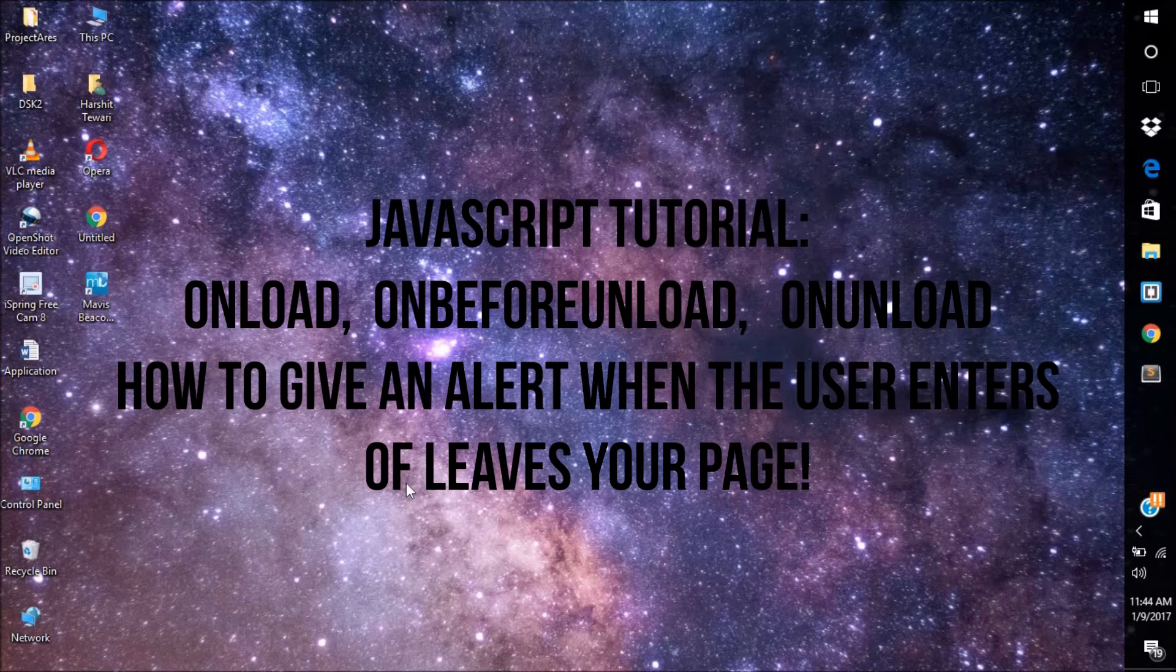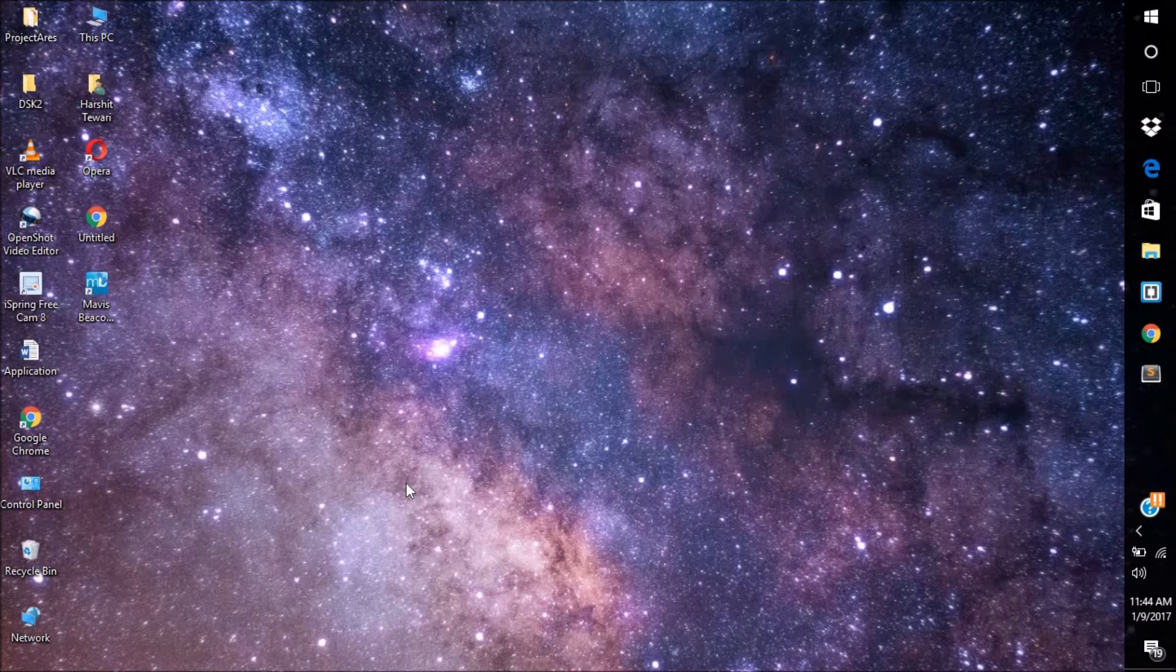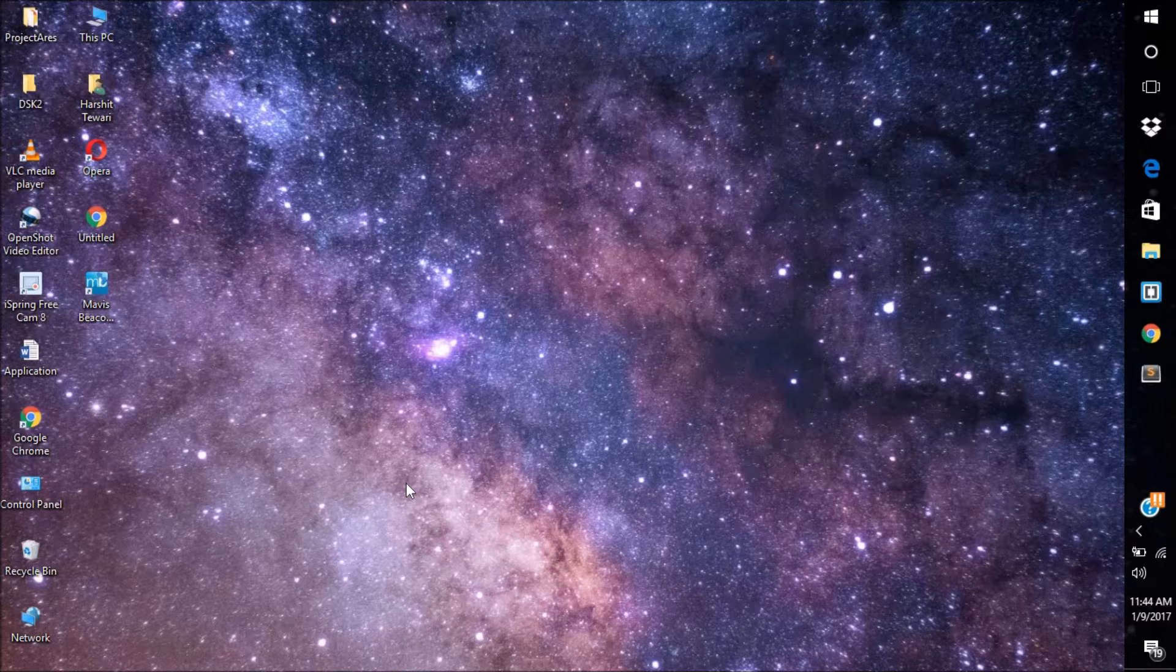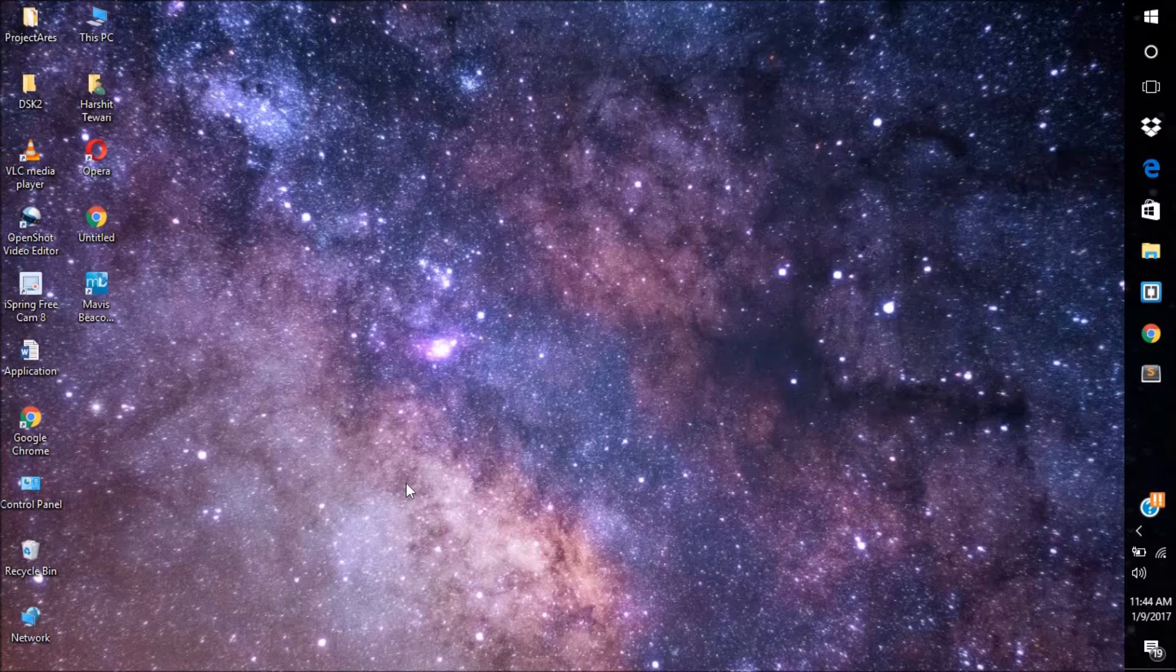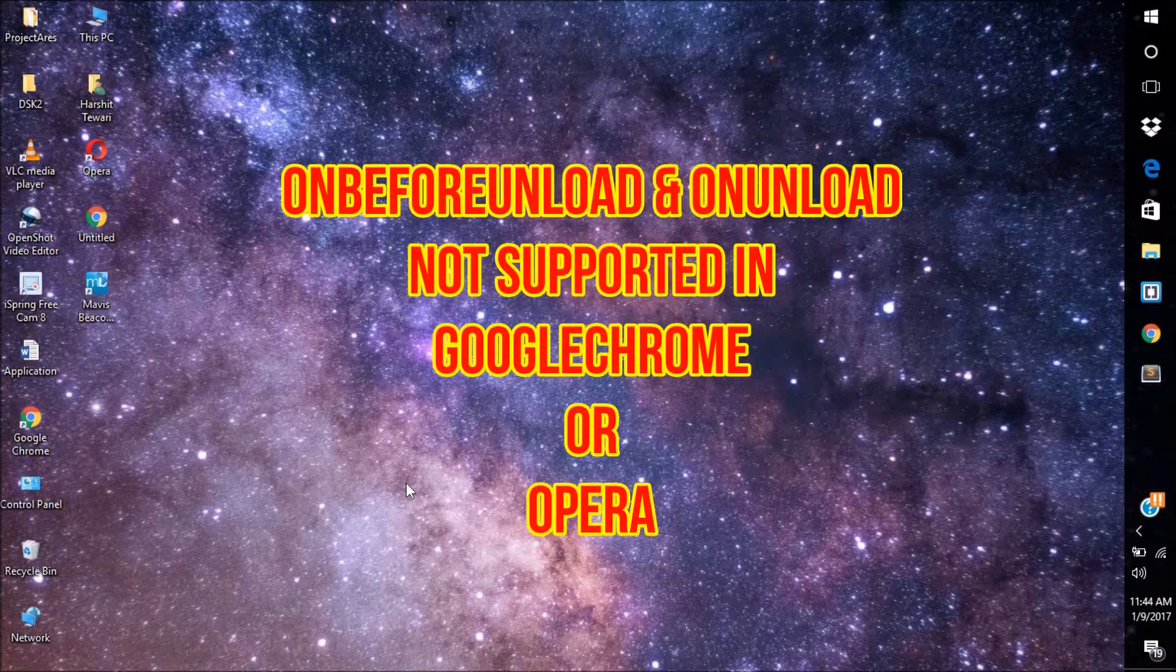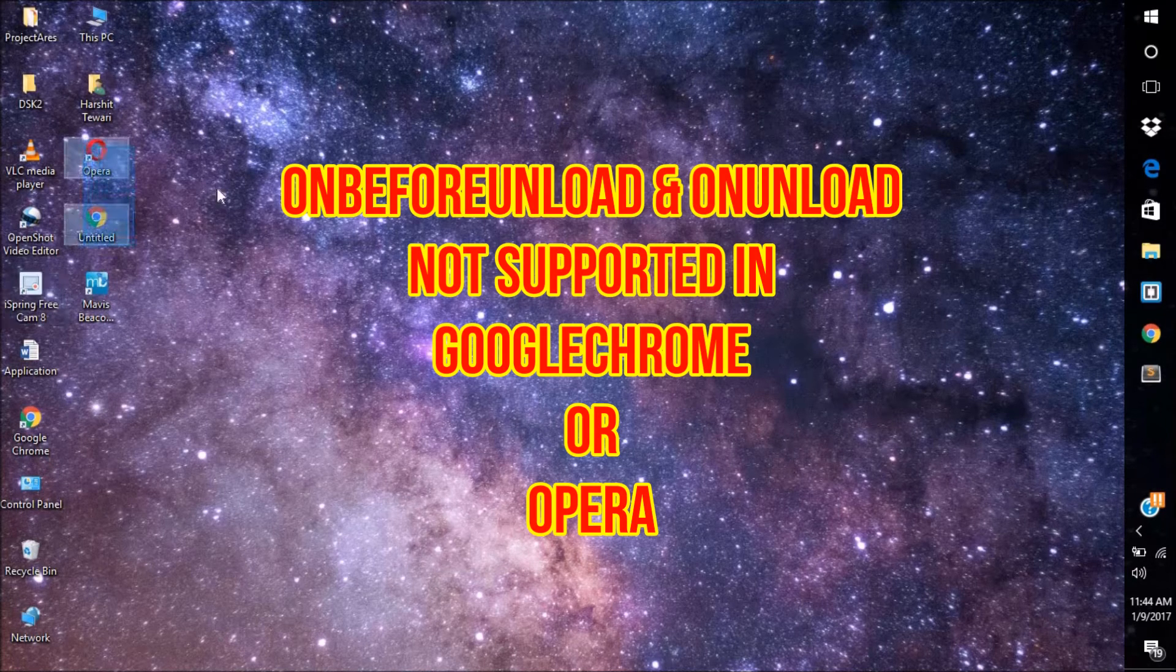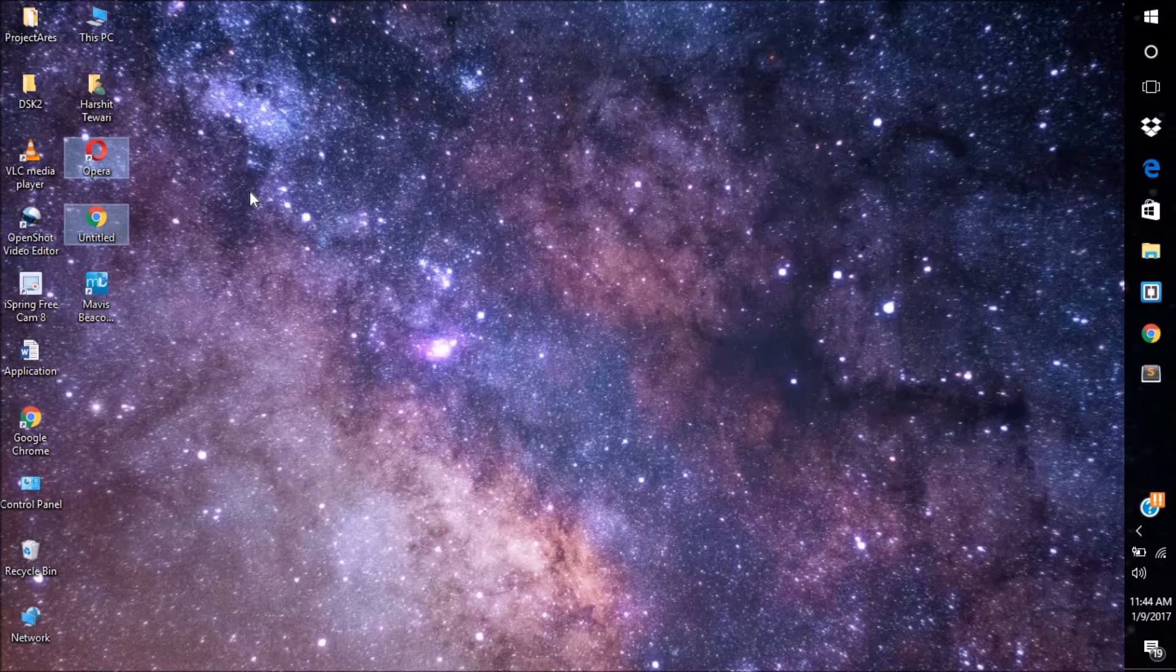Okay, so for this video I will tell you how to display an alert when the user loads your page and when the user leaves the page. But please note that on leaving the page, that is on unload or on before unload, this event is not properly supported in Chrome and Opera. So just keep that in mind that it is not supported in Chrome and Opera.